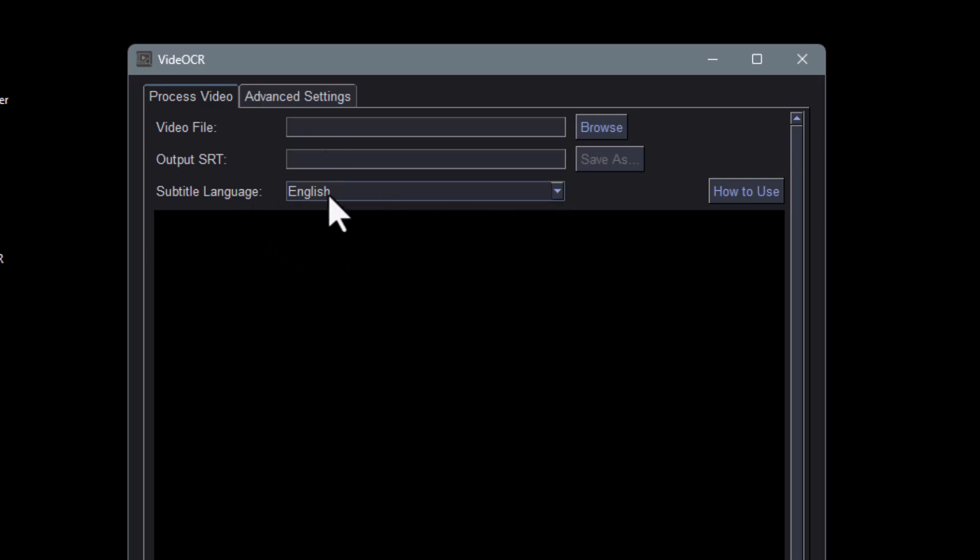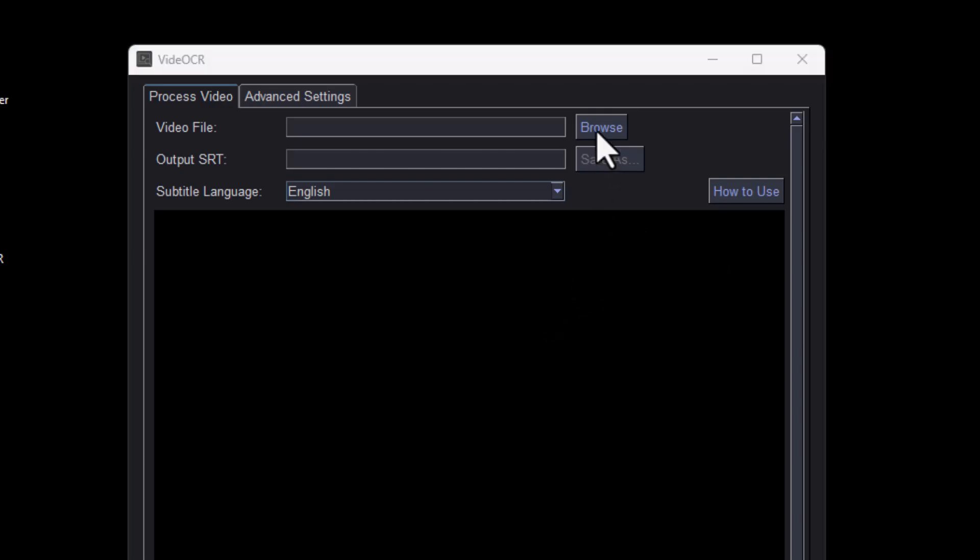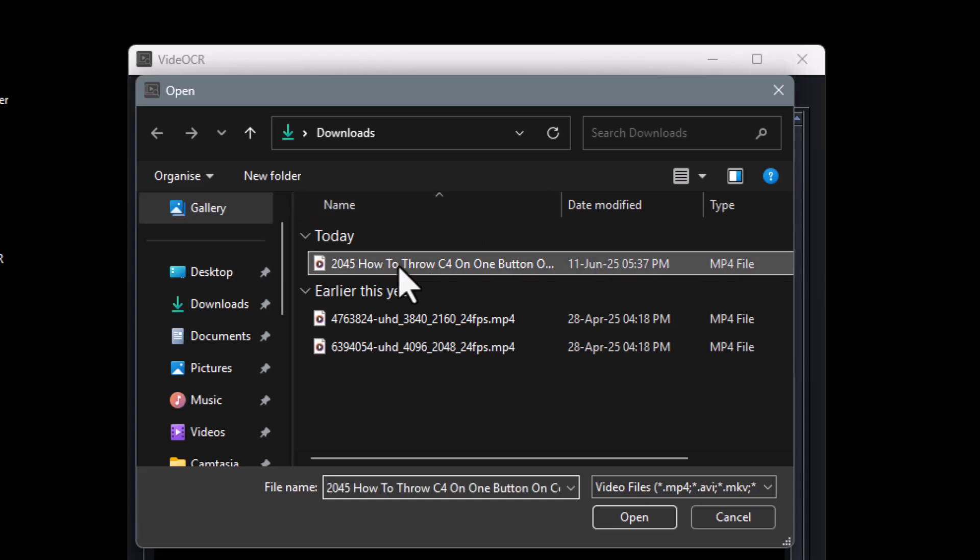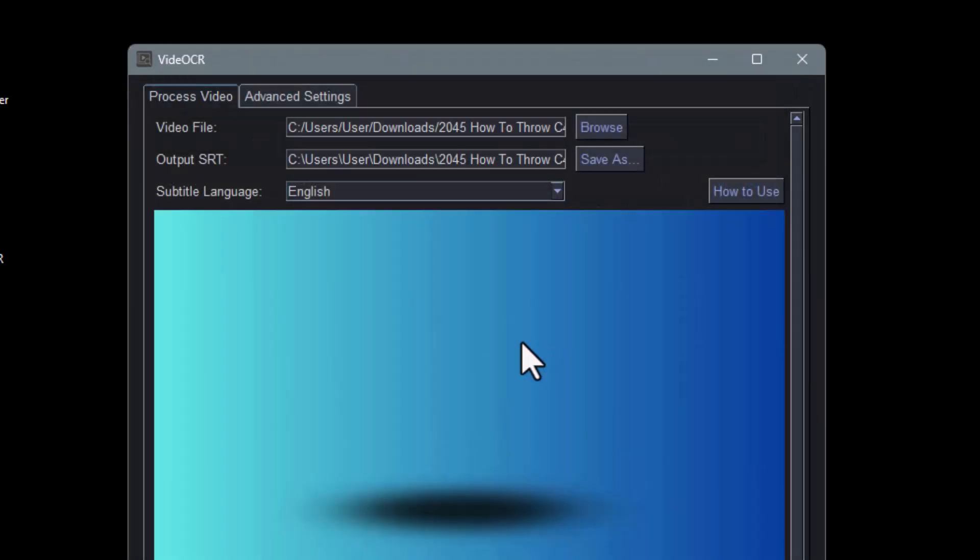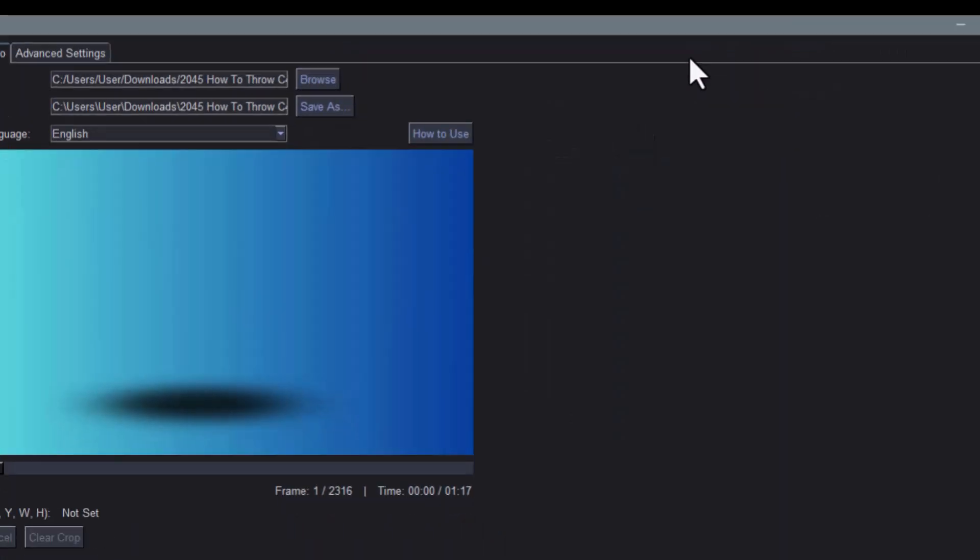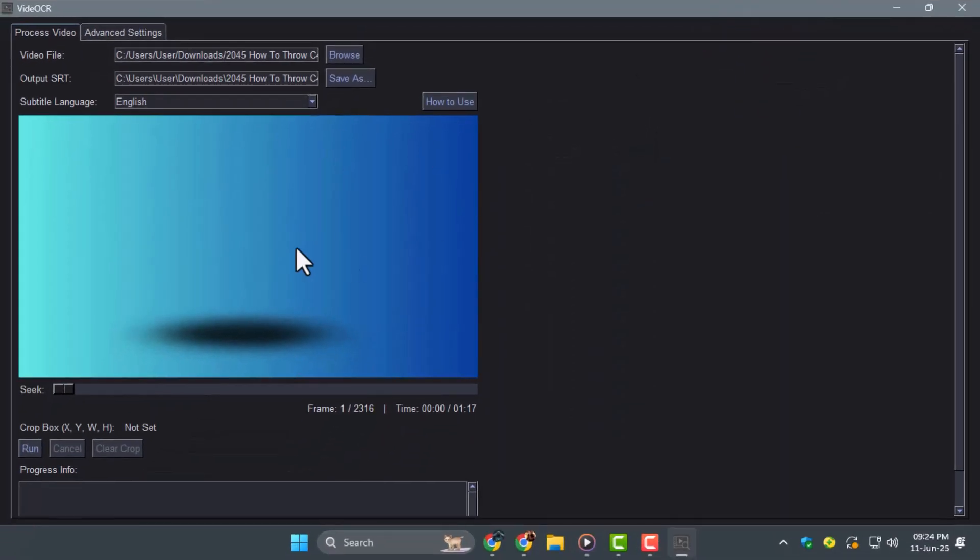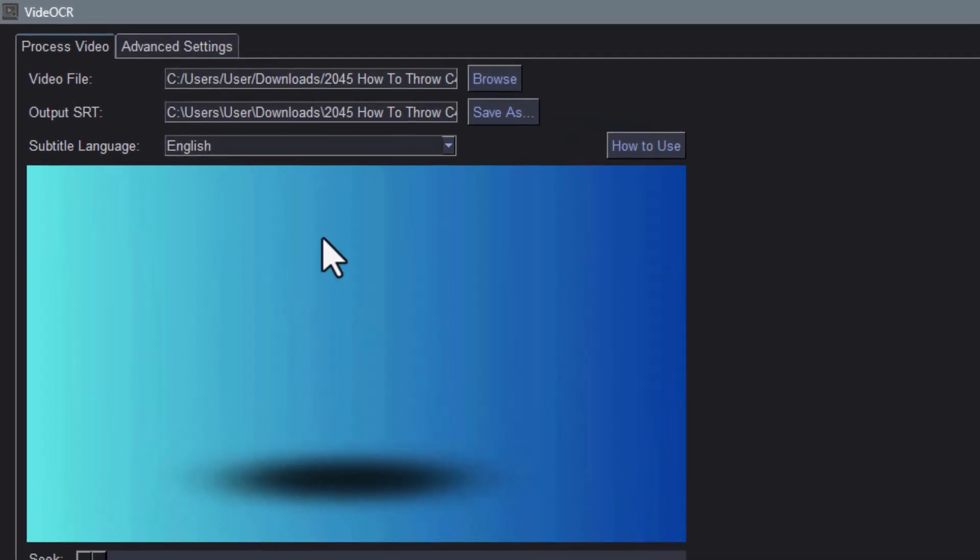Make sure you're using the GPU version if your PC has a graphics card as it speeds things up. Step 2. Click Browse to load the video that has burned-in subtitles. Select the video file from your computer and it will appear in the preview window. VideoCR automatically sets the output SRT file name based on your video name.